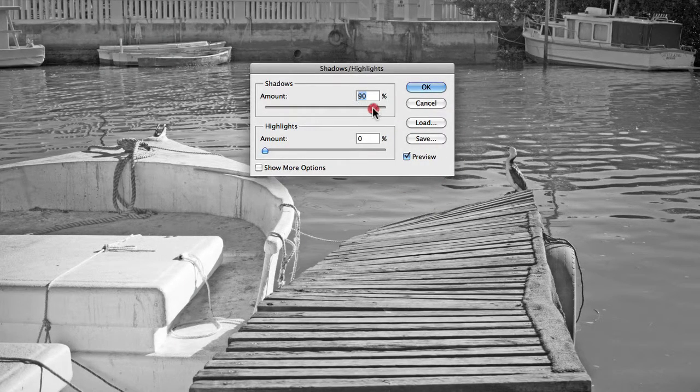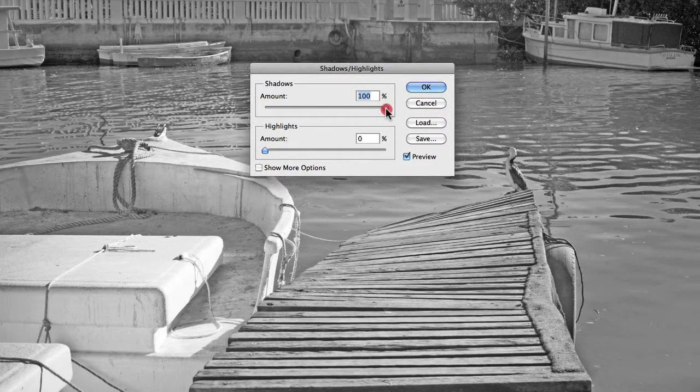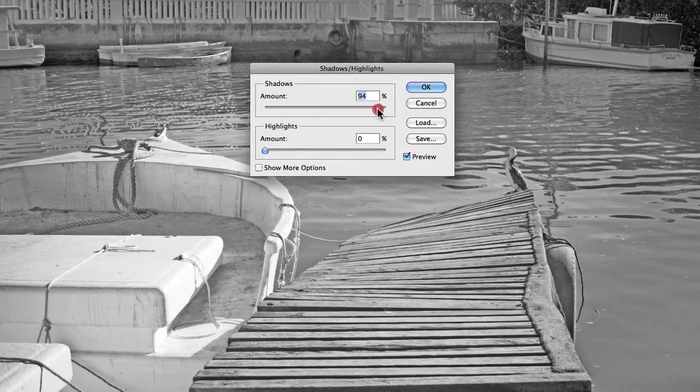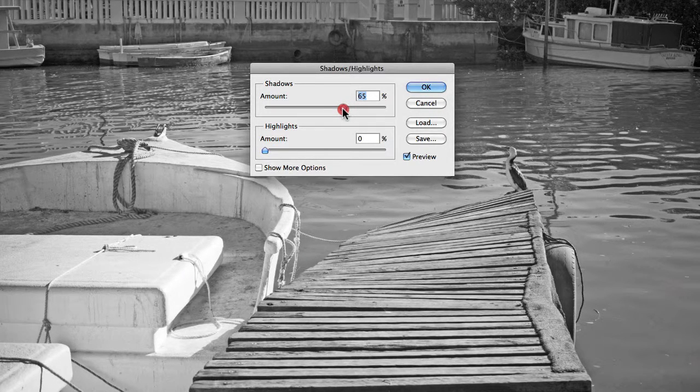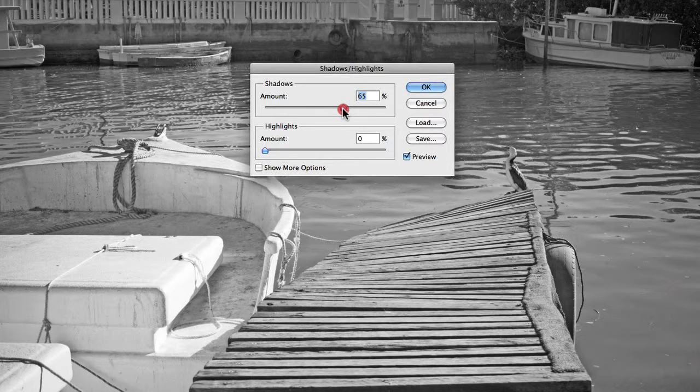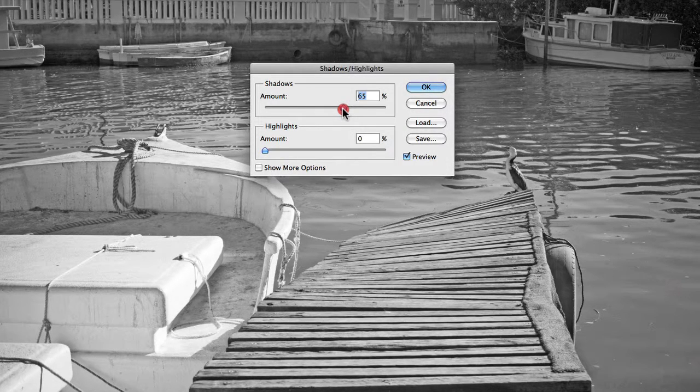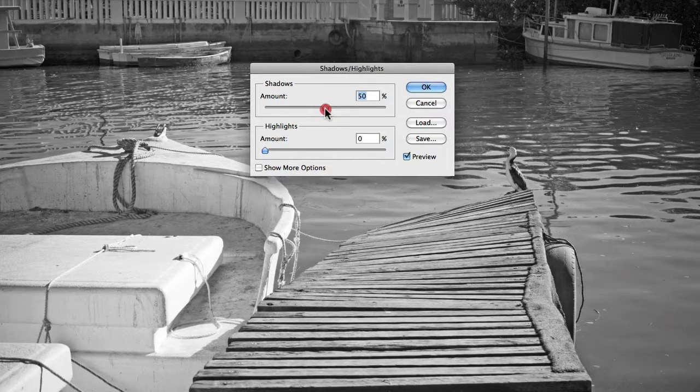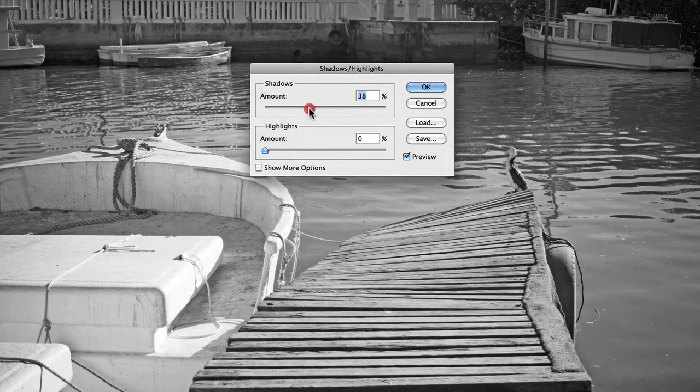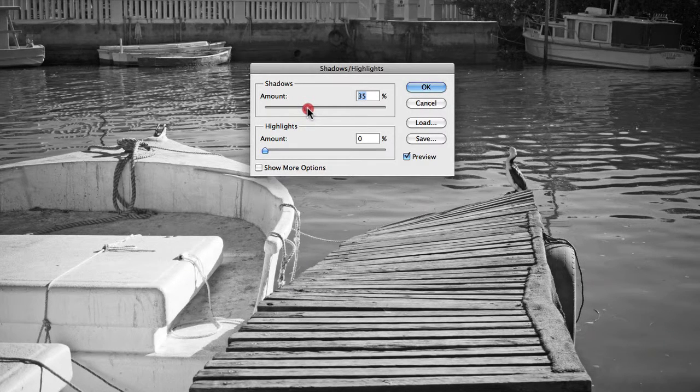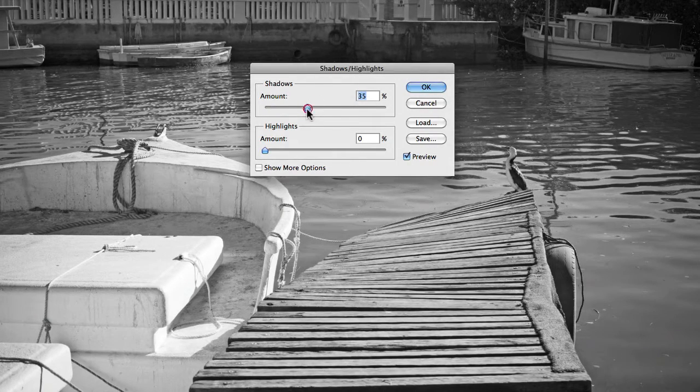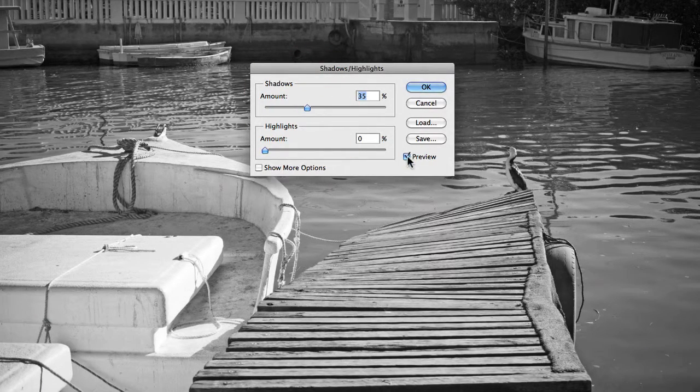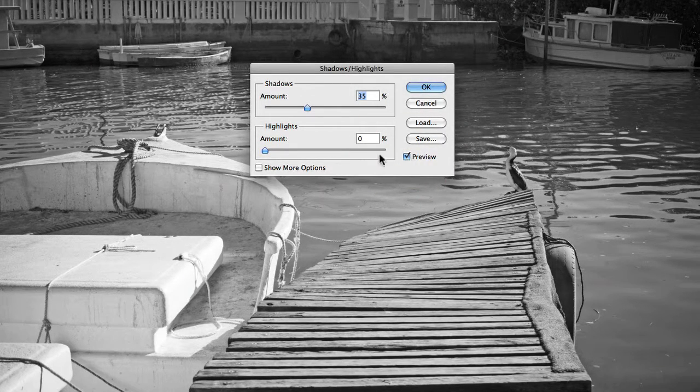When you start to increase the amounts with both the Shadows and Highlights, you want to be very cautious as to how much you apply, because a certain amount will look fine, but after a certain point the images can look very strange, as if you've overworked them a little bit too much. But as you can see here, just by making slight adjustments to the Shadows with regards to the amount adds that additional bit of detail that was missing before.